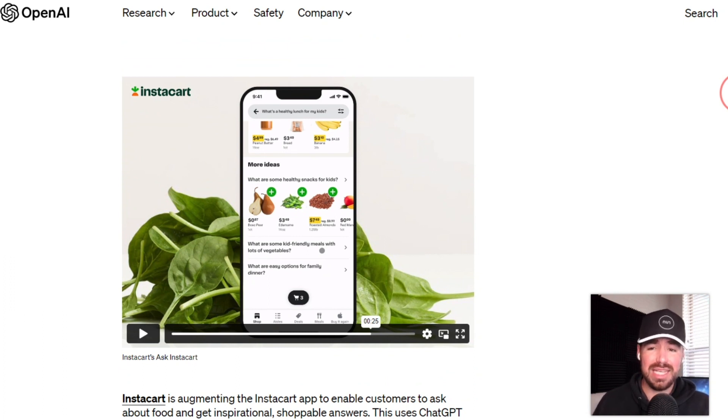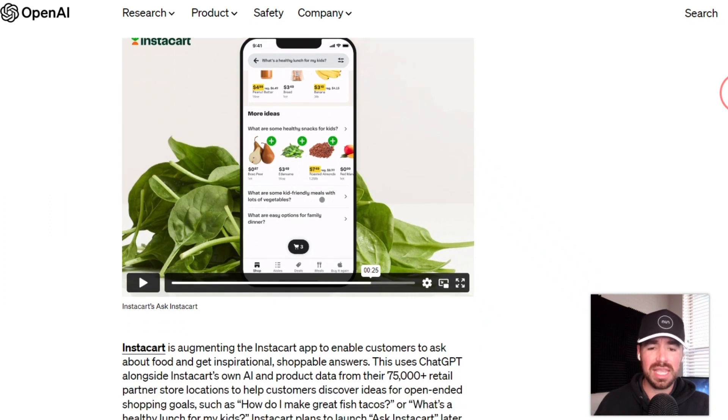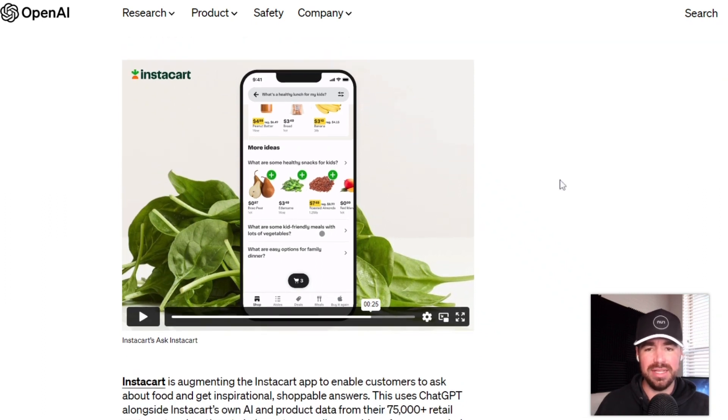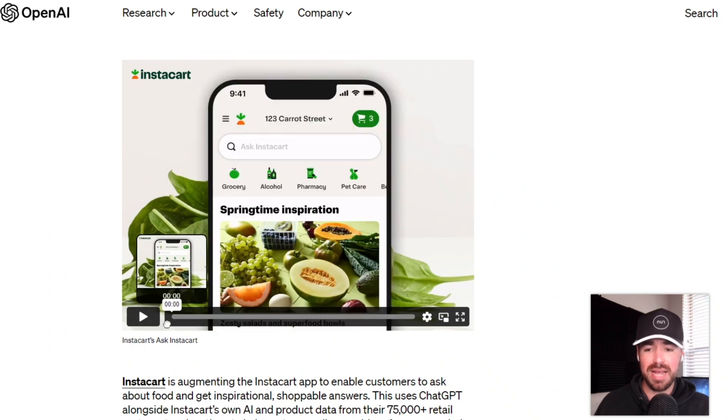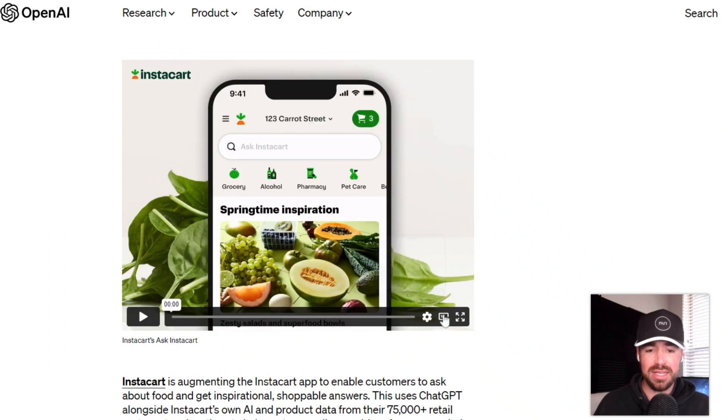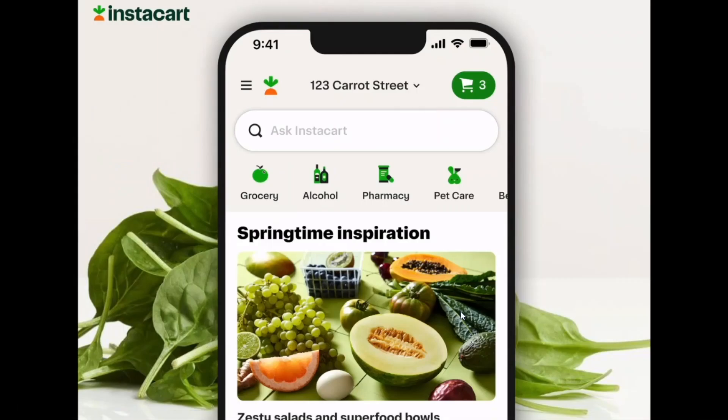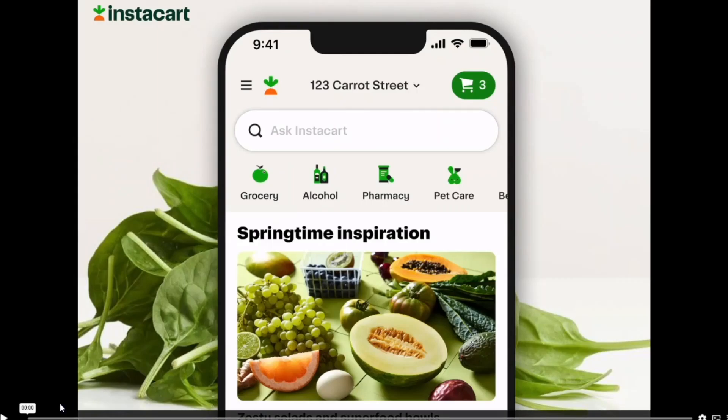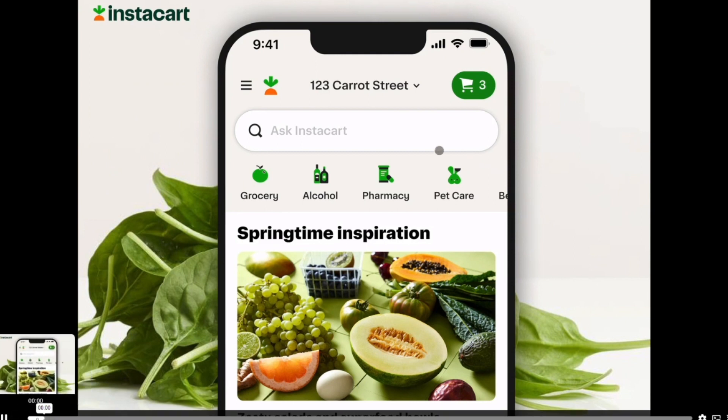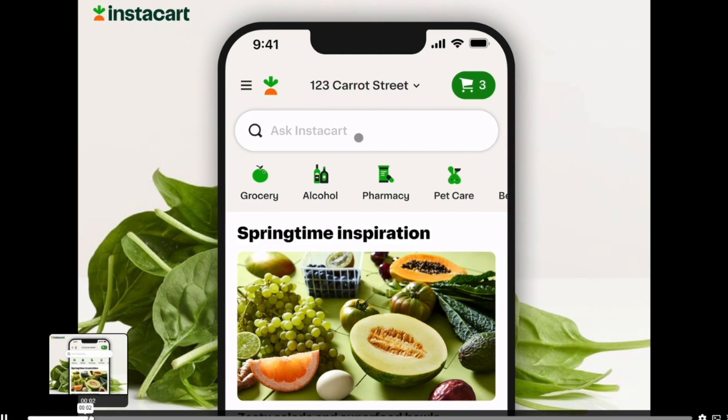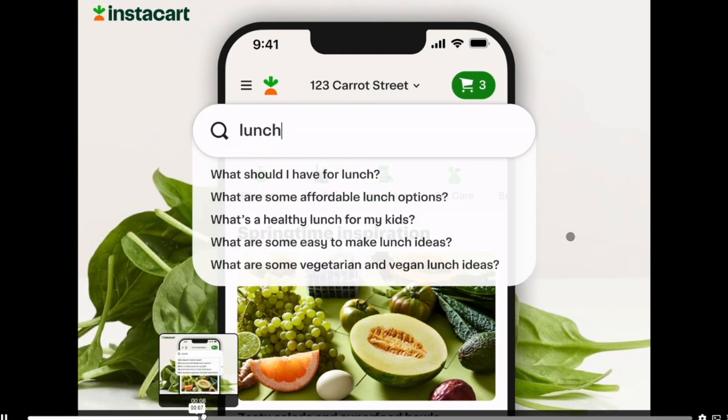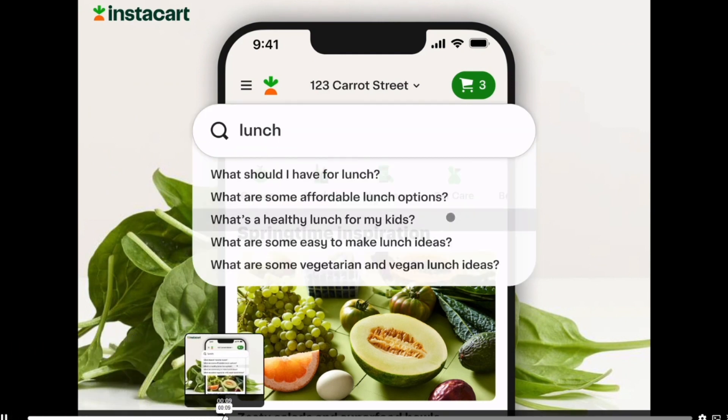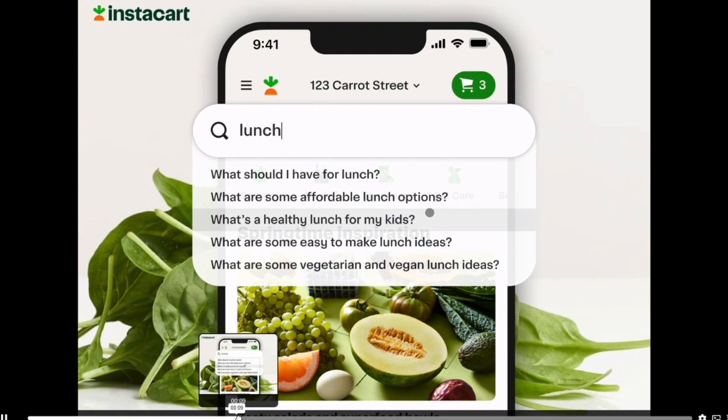This next use case is Instacart. If you haven't heard of Instacart before, it's basically just a grocery delivery app. And it looks like they're using ChatGPT to help people discover new recipes and specific meals.